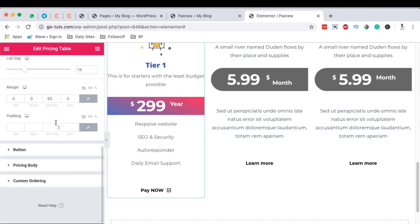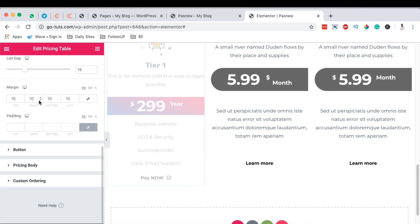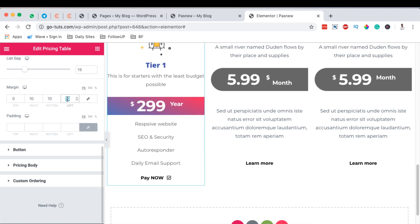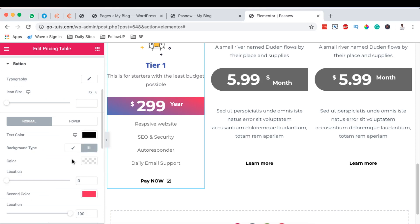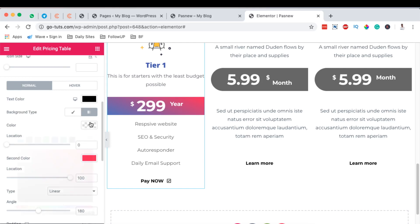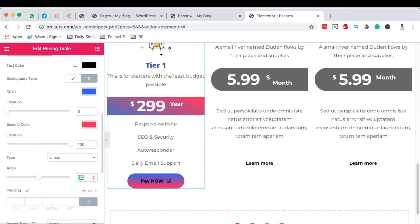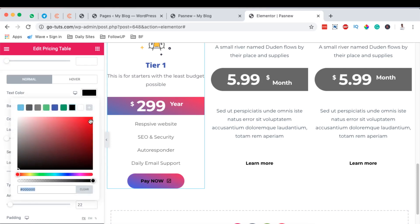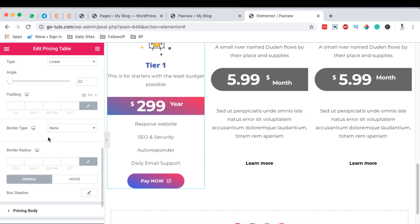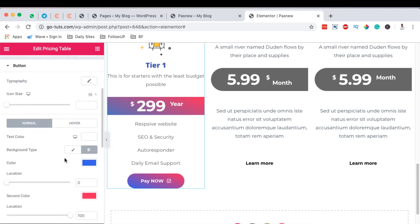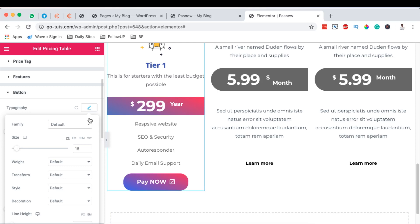For the features margin, I'll unlink and set it to zero at the top, and maybe 20 at the bottom. For the button, I'll give it a gradient background — set the angle to 22 and change the button color. You can also adjust border radius, background shadow, and button text typography and size.